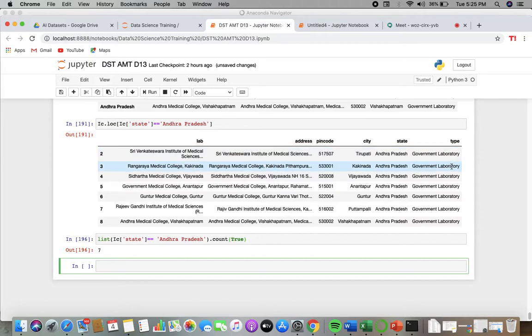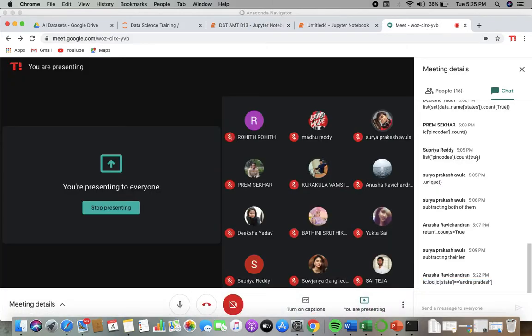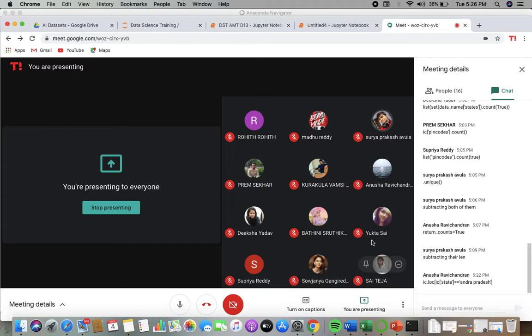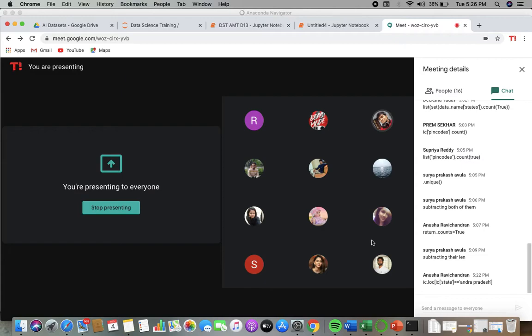Now, how many government laboratories are there in this whole dataset? How many government laboratories are there? This question is to Yukta. I want to find the number of government laboratories in the whole dataset. I am not talking about a particular state – I will go with that later onwards.